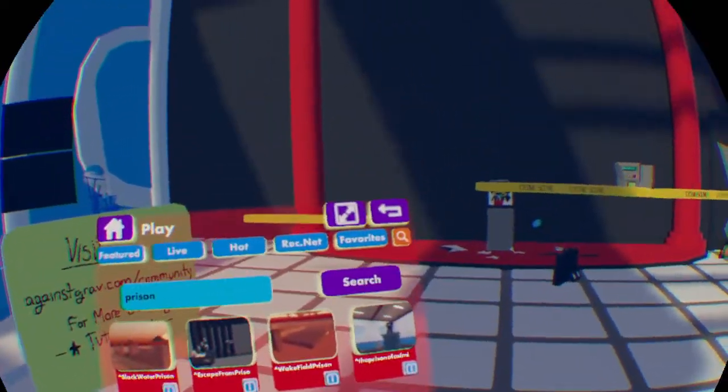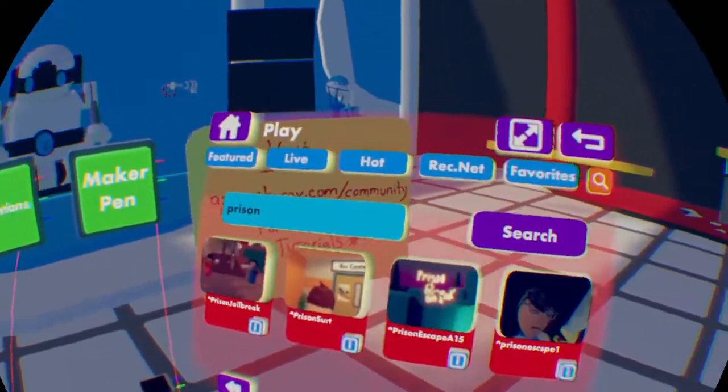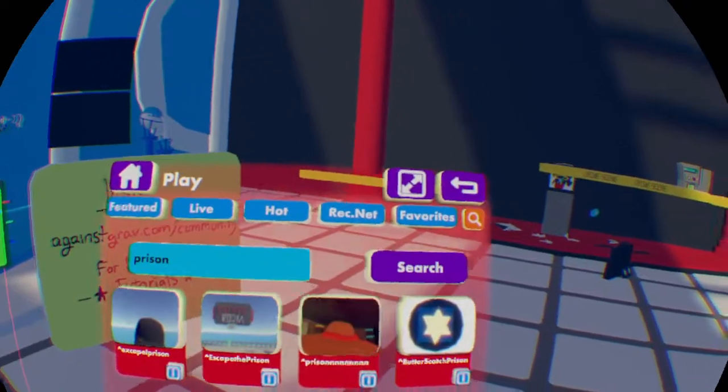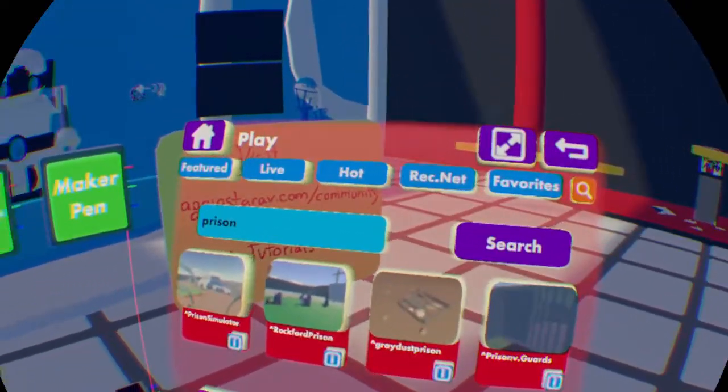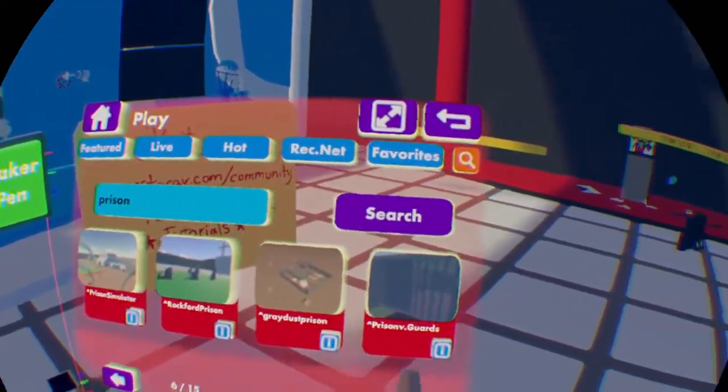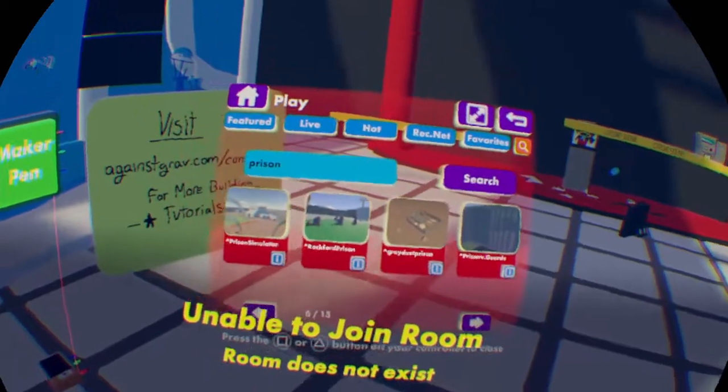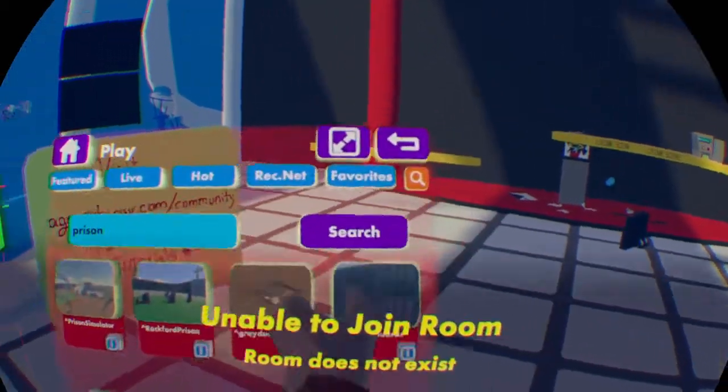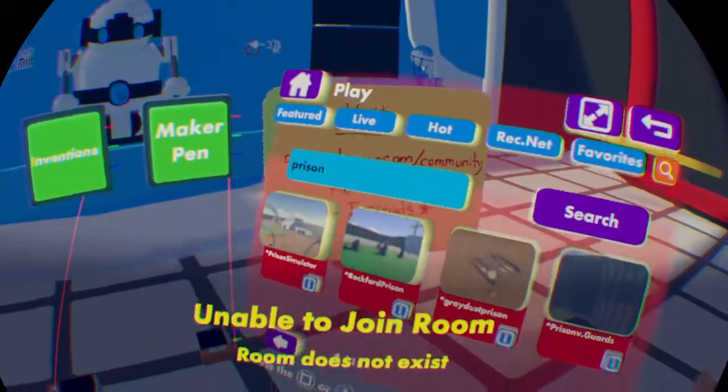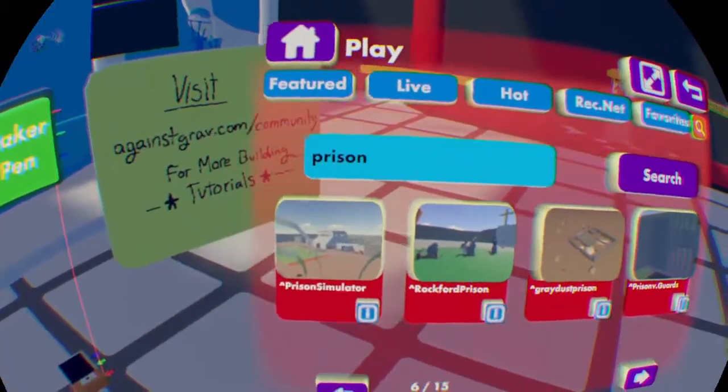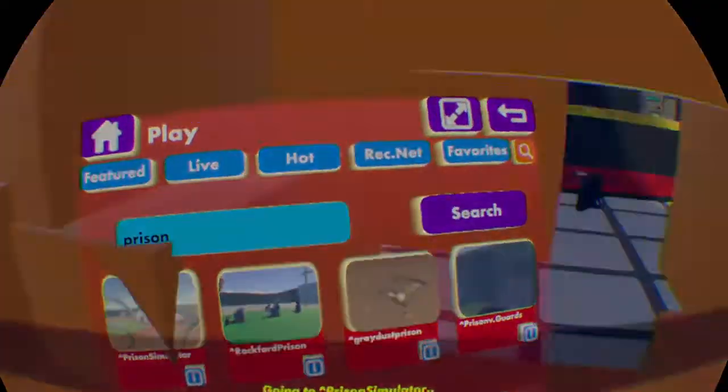There's got to be at least one guy that made a prison. Come on. Come on, prison simulator, at least that works. Back to the thing.